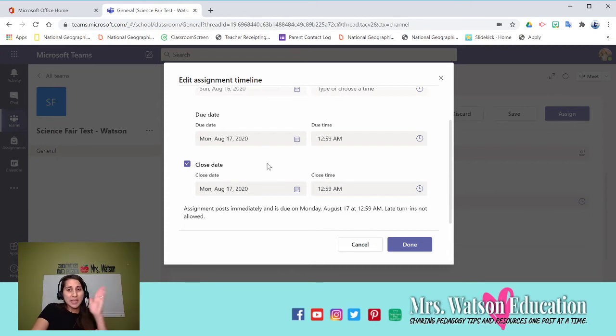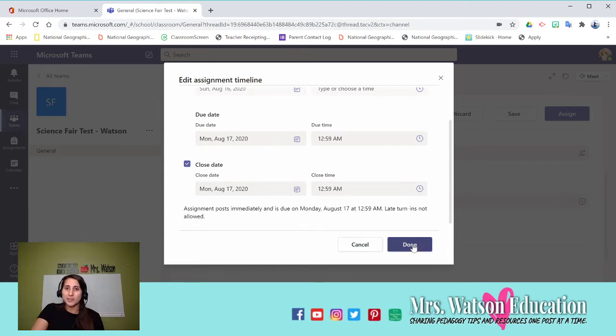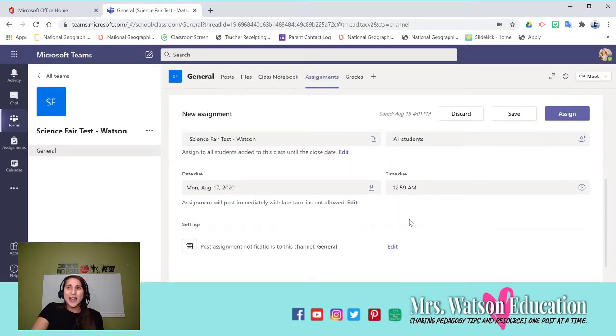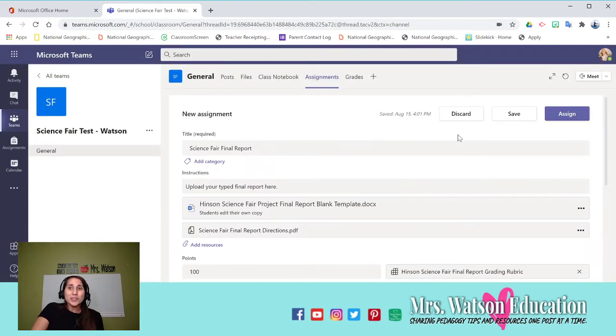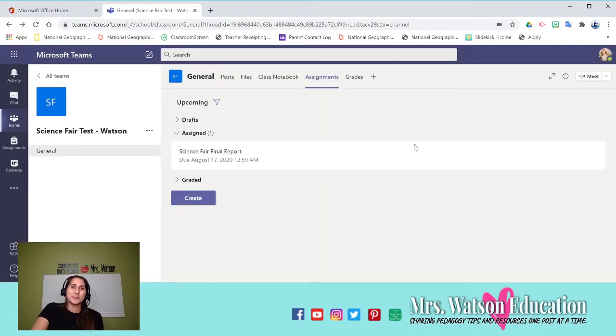For me, that's the end of the grading period. If they turn it in late, it's still late, but they have the whole grading period to get that done. So you could edit that, and that's really cool.